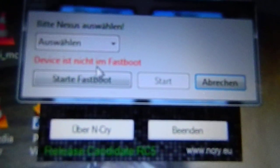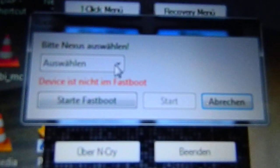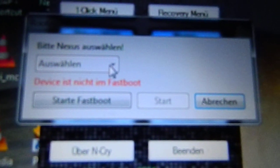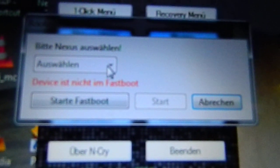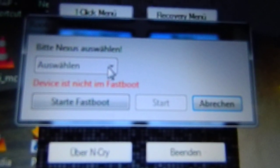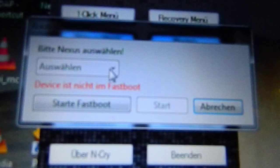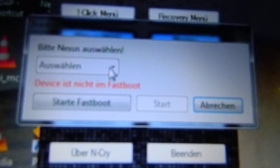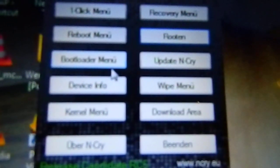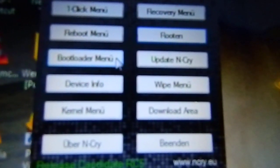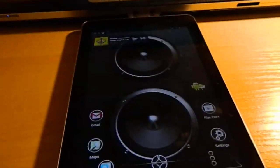When you're in fastboot mode, you just need to select the option for your device, then start the root process. For unlocking the bootloader, you need to do the same thing. I'll show you how to get to fastboot mode.